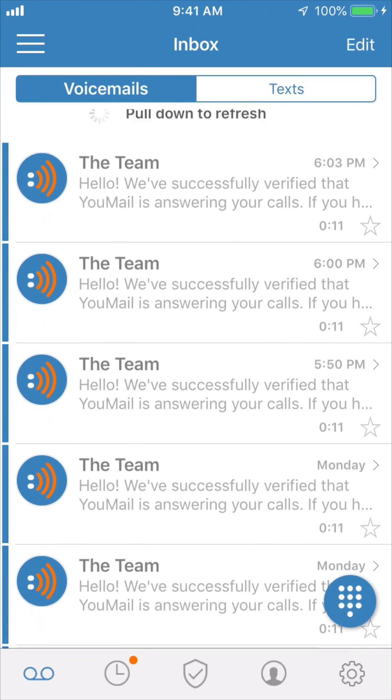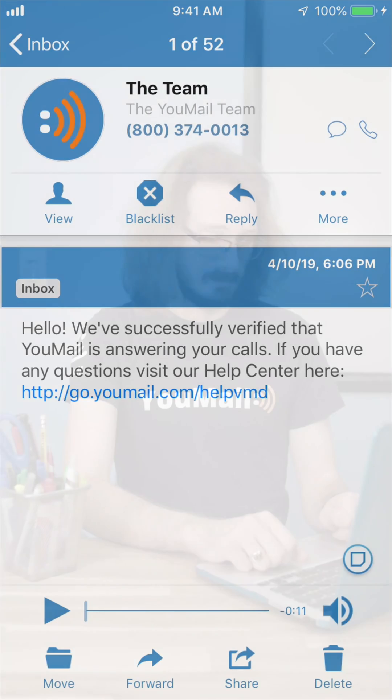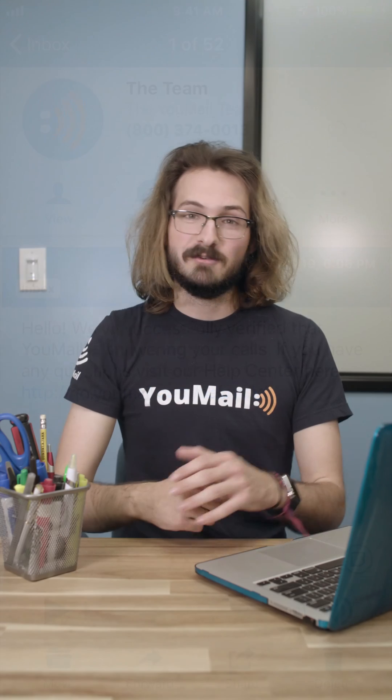Once your connection is verified, a message will be deposited in your inbox. Now that you've activated your conditional call forwarding, Umail will greet your missed callers and record their messages.